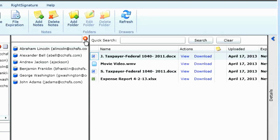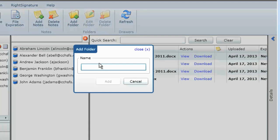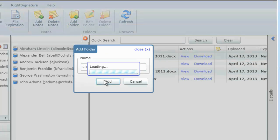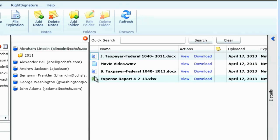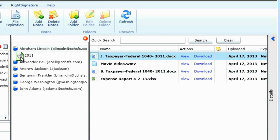In order to better organize files, you can easily add folders. You can even drag and drop documents between folder locations.